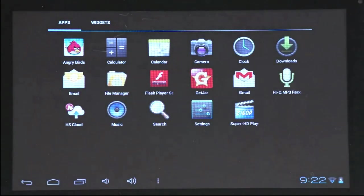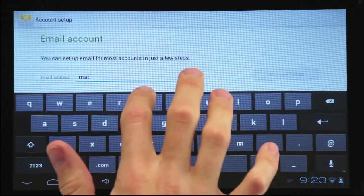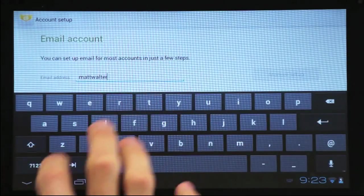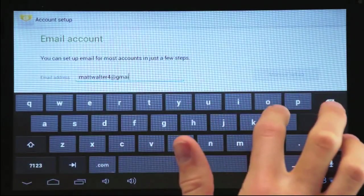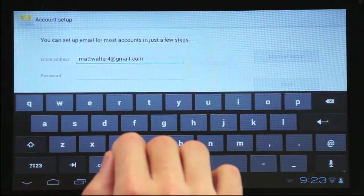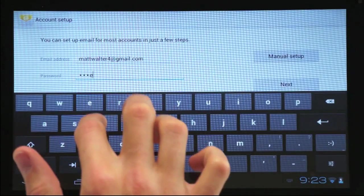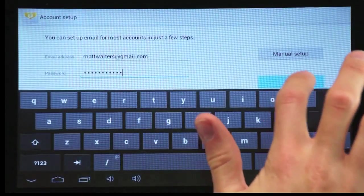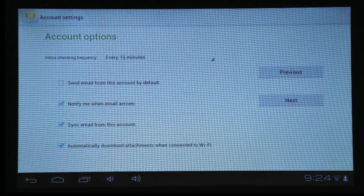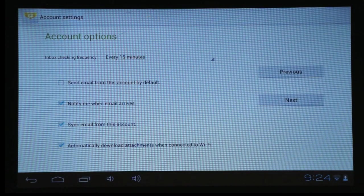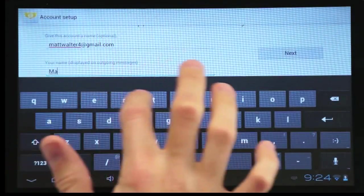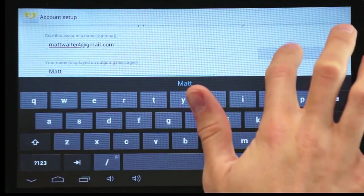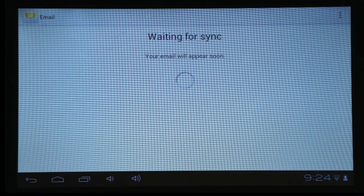To set up your email, tap the Email tab on your home screen. Once there, enter your email address and password. Then tap Next. Then type in your account name. Once complete, your email will then sync to your tablet.